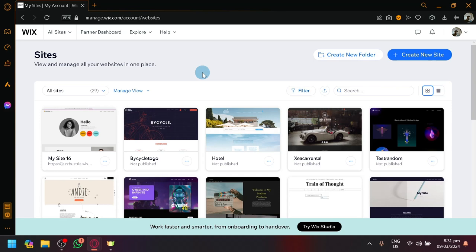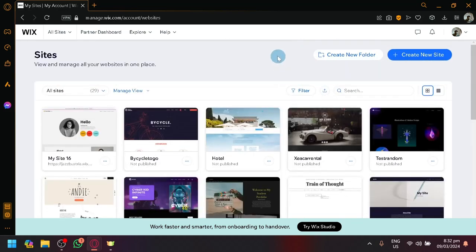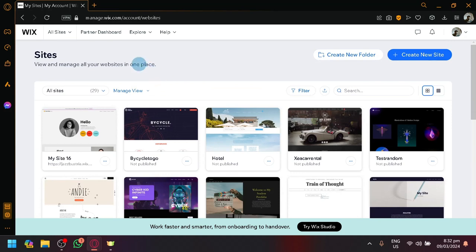First things first, the first thing that you need to do is to set up your account and create an account in Wix. Creating an account with Wix is very easy and very simple. You can easily do that when you first open their platform.